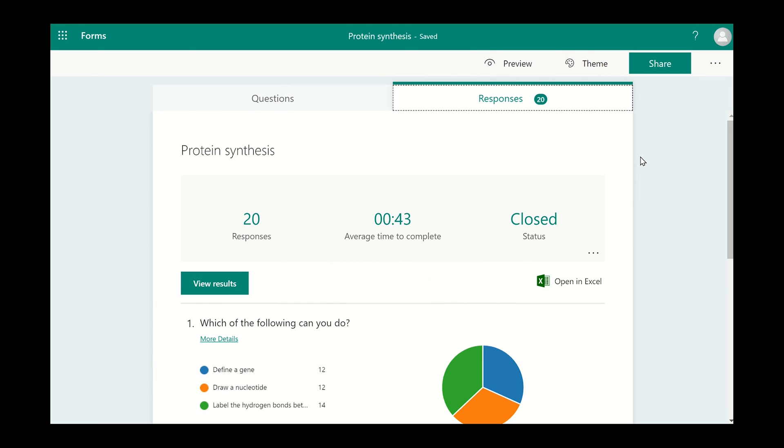The results from the survey are updated in real time. To see the results from each respondent, click on the view results button.